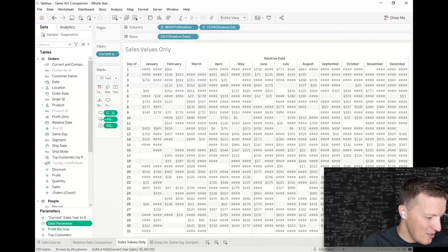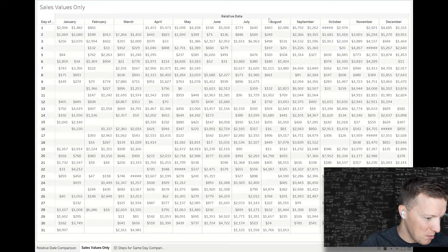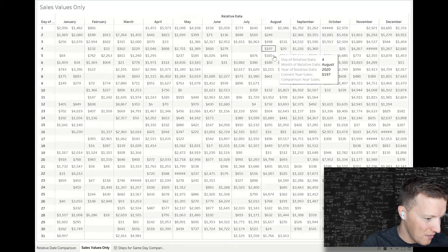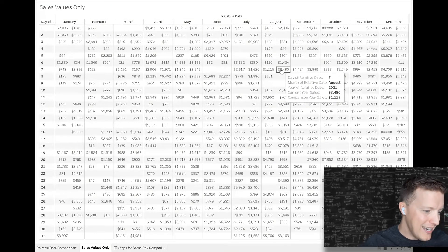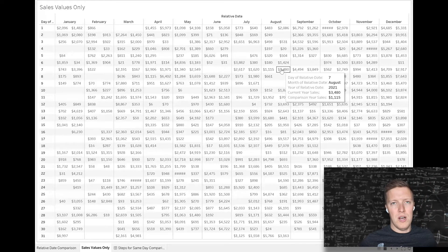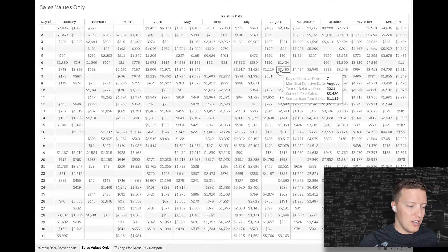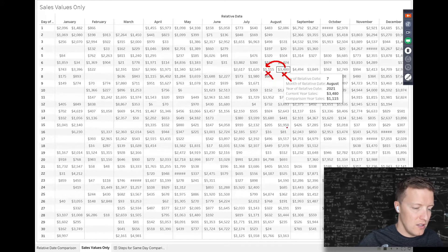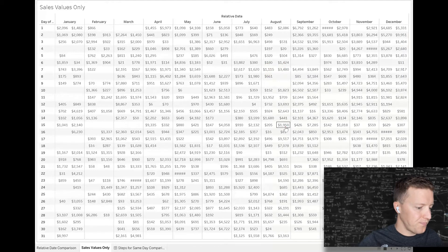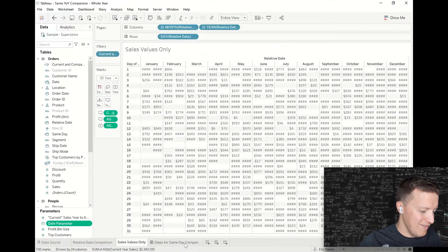If I show you only the sales values, it would look something like this — I'll blow this up to full screen so the numbers aren't cut off. I need to set up some calculations and worksheets so I've got these values side by side, and I can use a table calculation to tell Tableau what's the percent difference between this value and this other value. Let's get started.